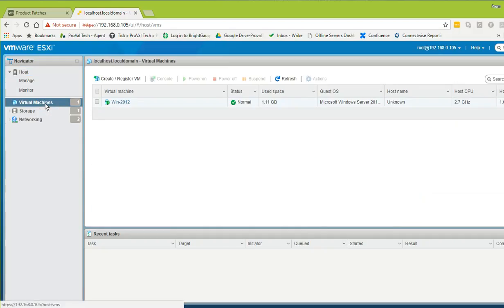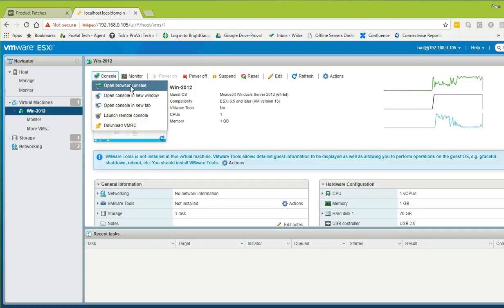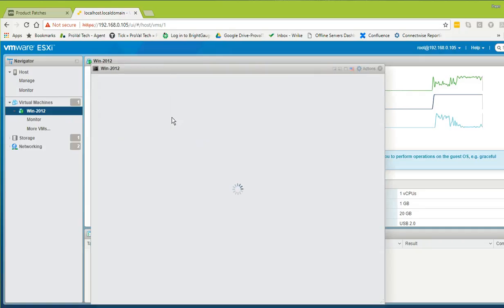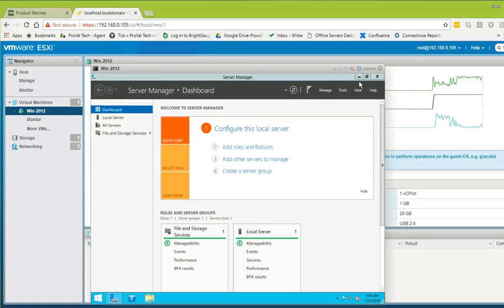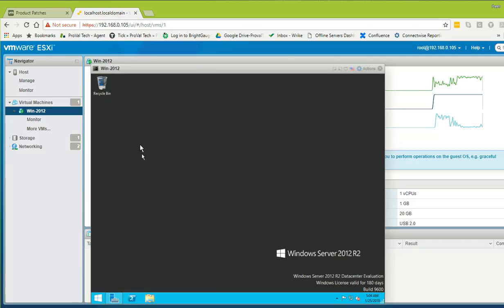Let me show you how many virtual machines I'm running. I have one virtual machine, Windows 2012 Server. If I click on it you can see it is running properly without any issues. Now, to upgrade or patch ESXi, we need to put the ESXi into maintenance mode.